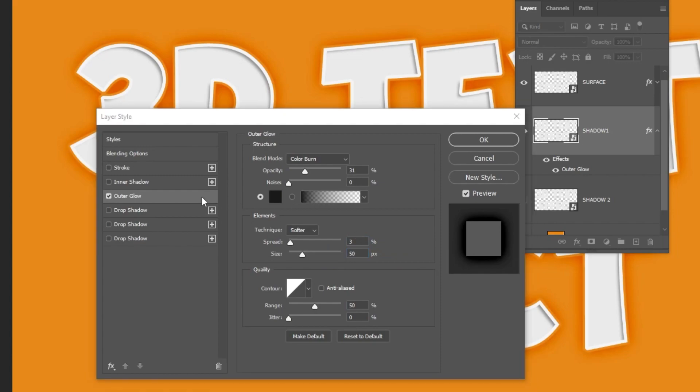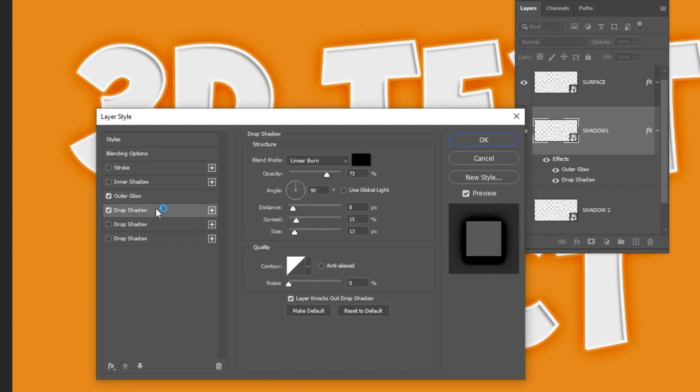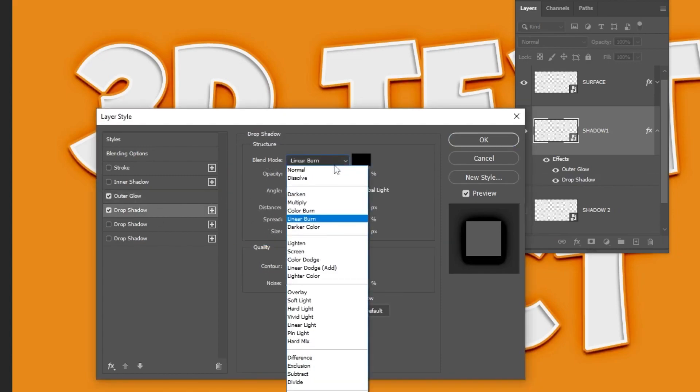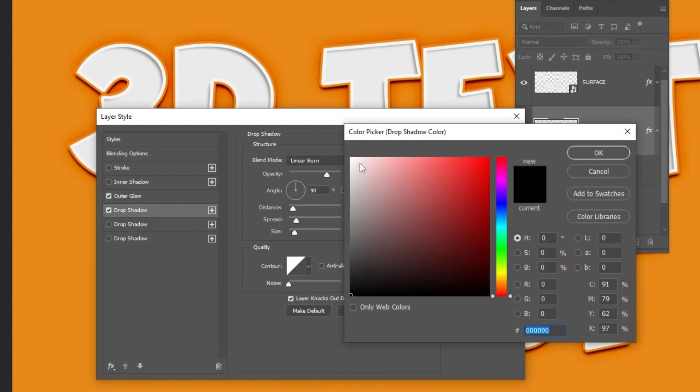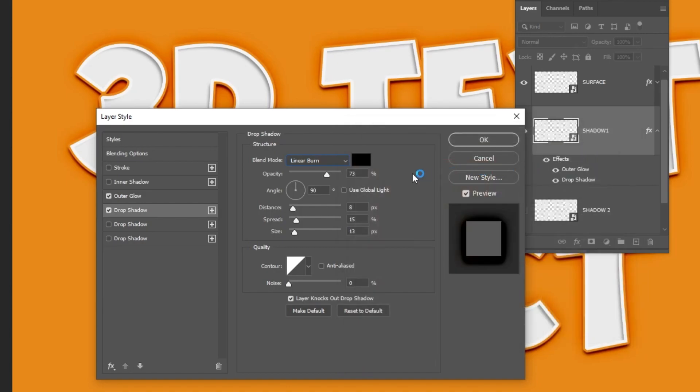Now let's add a drop shadow. Follow these settings. Choose this color. Follow these settings.